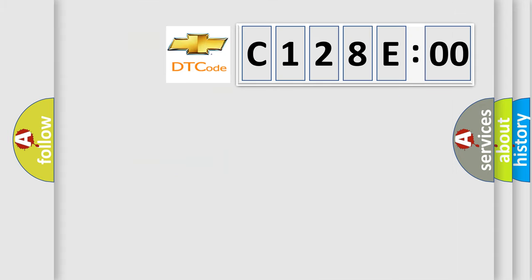So, what does the diagnostic trouble code C128E00 interpret specifically for Chevrolet car manufacturers?